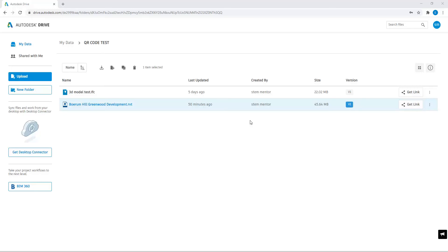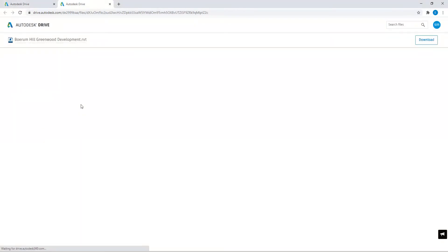Welcome to BIM Laser. So you clicked on the QR icon or you scanned it and you should reach this screen here and this file should open, Boreham Hill Greenwood Development. And I think this is pretty exciting.